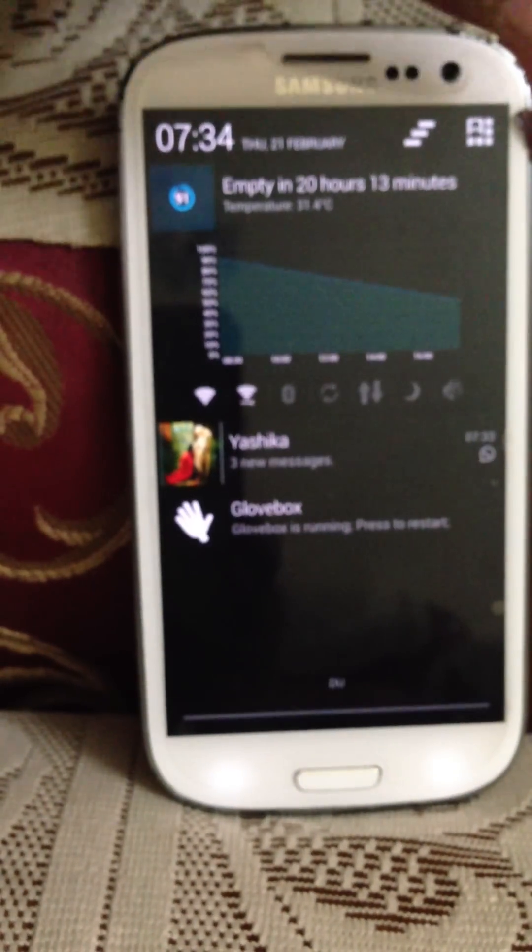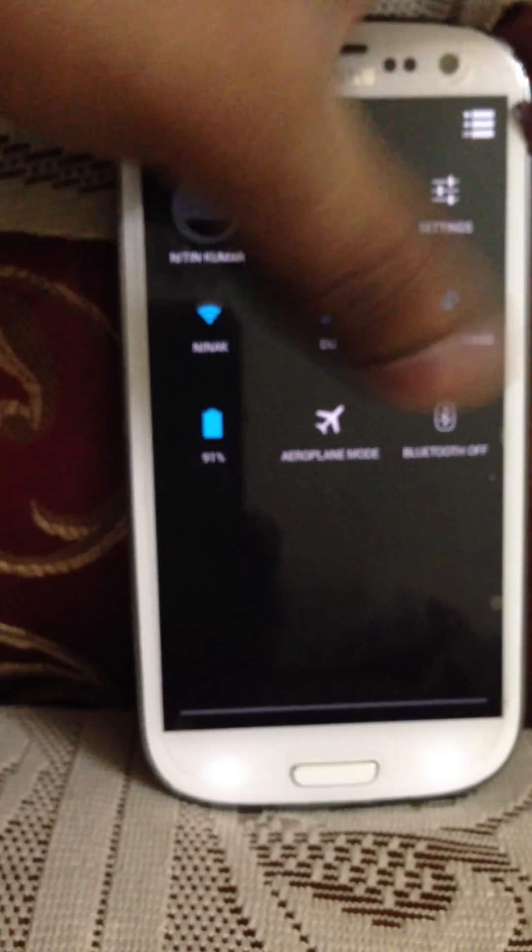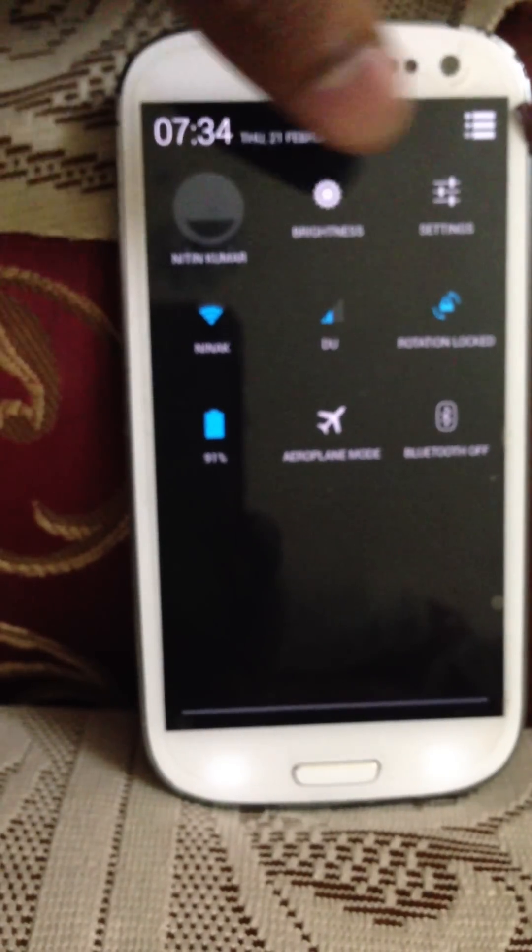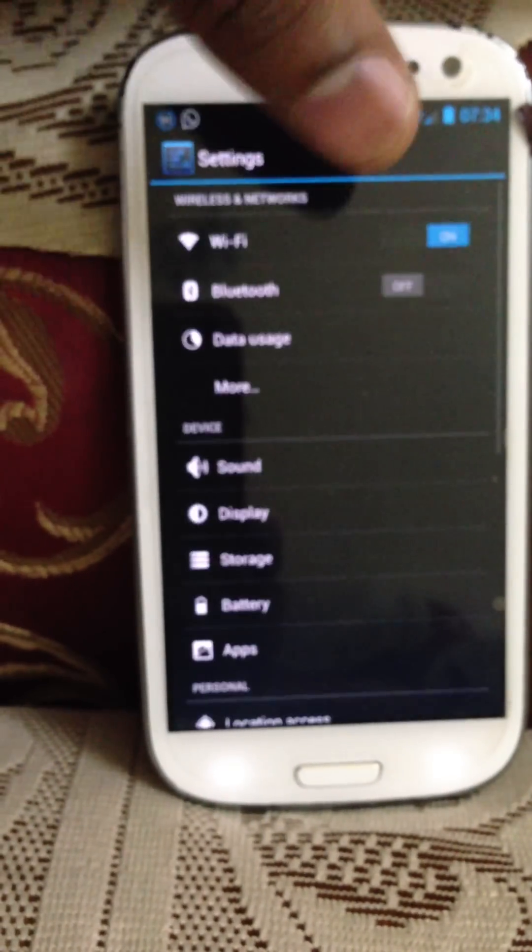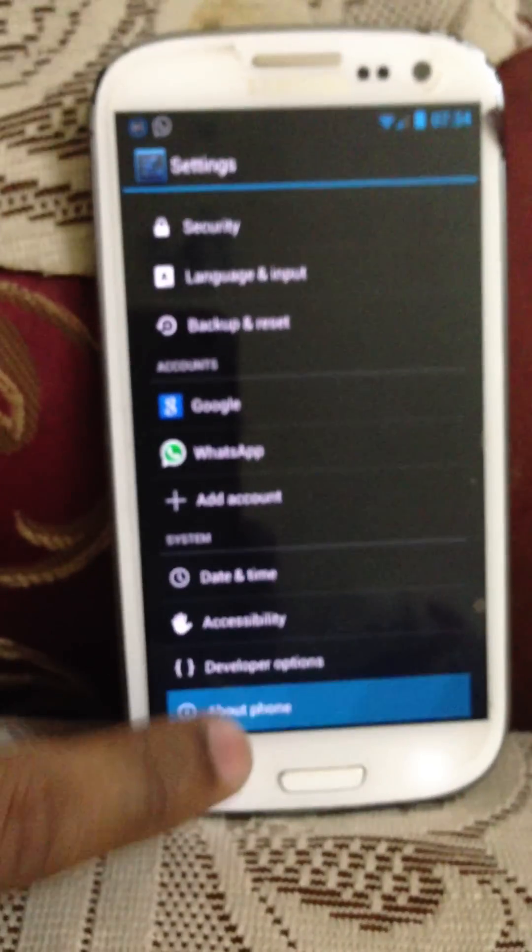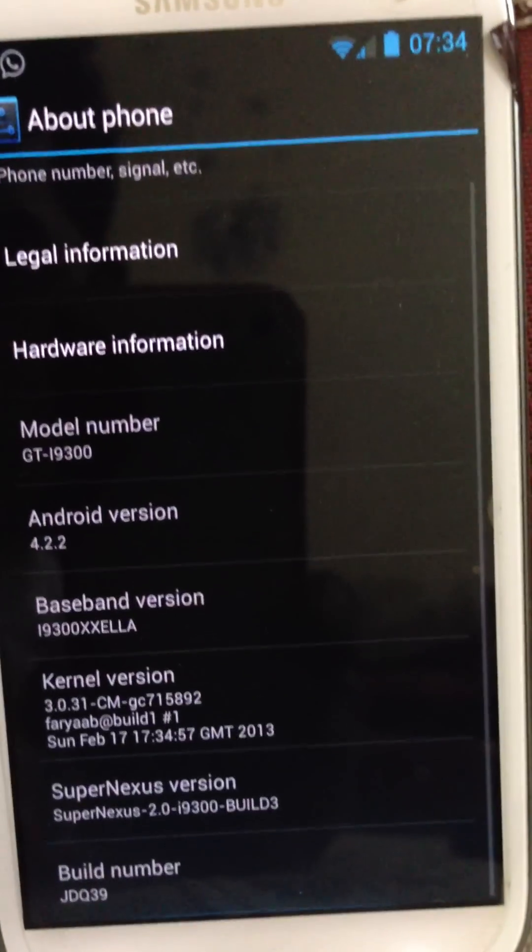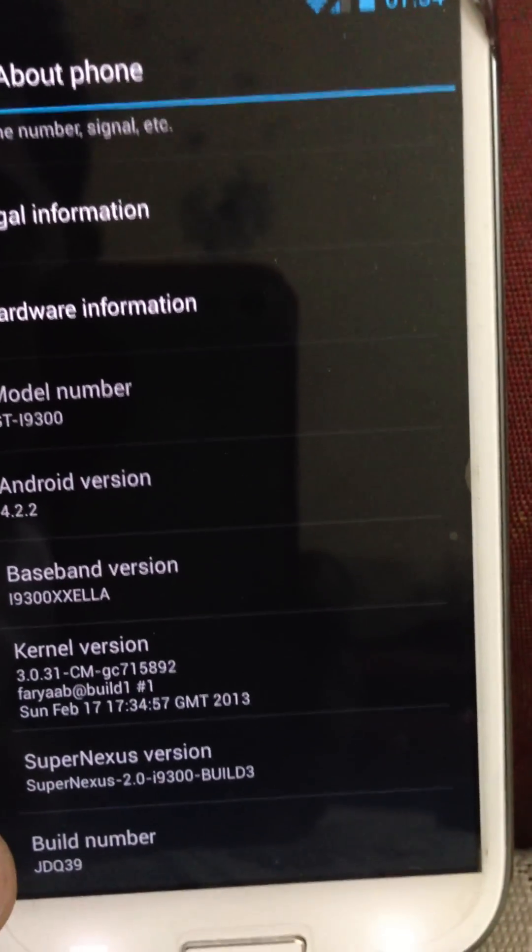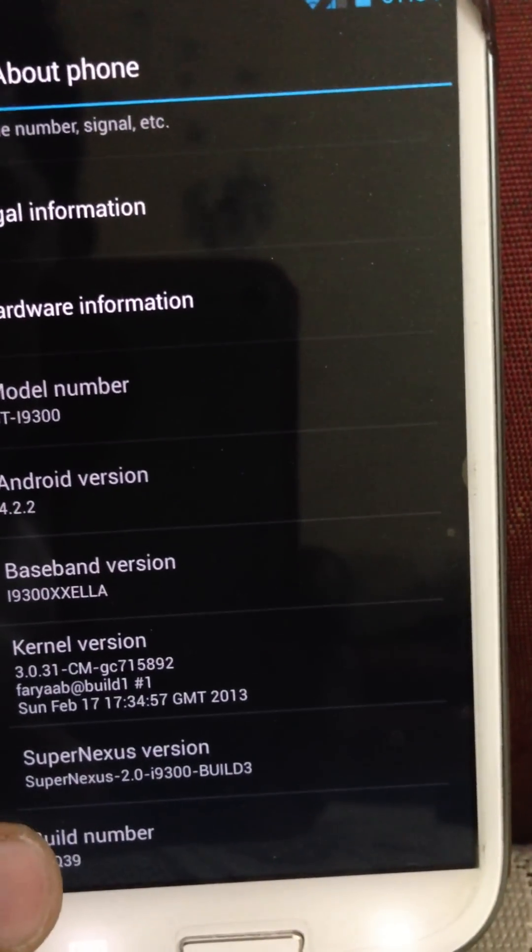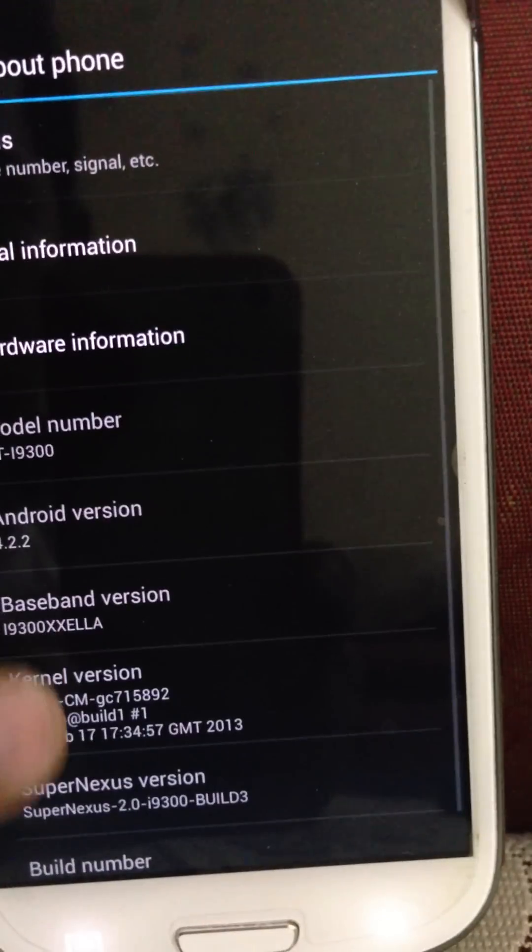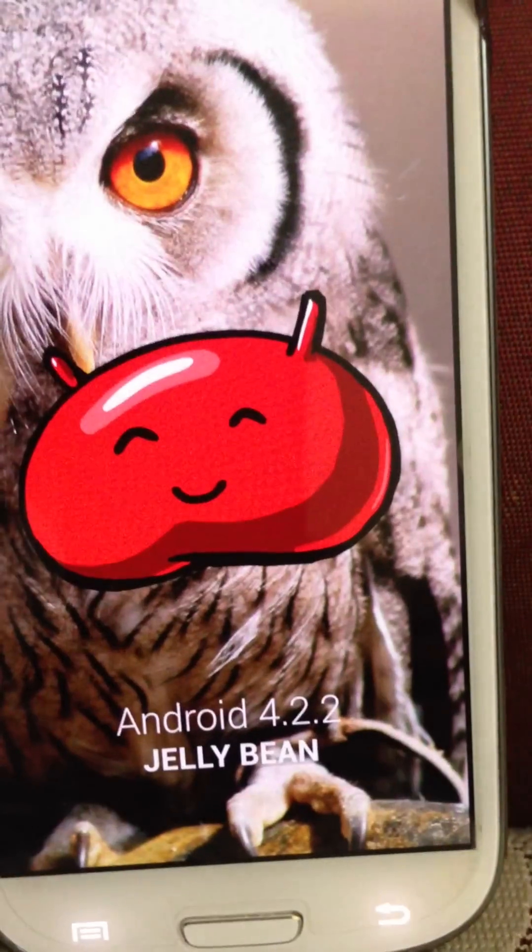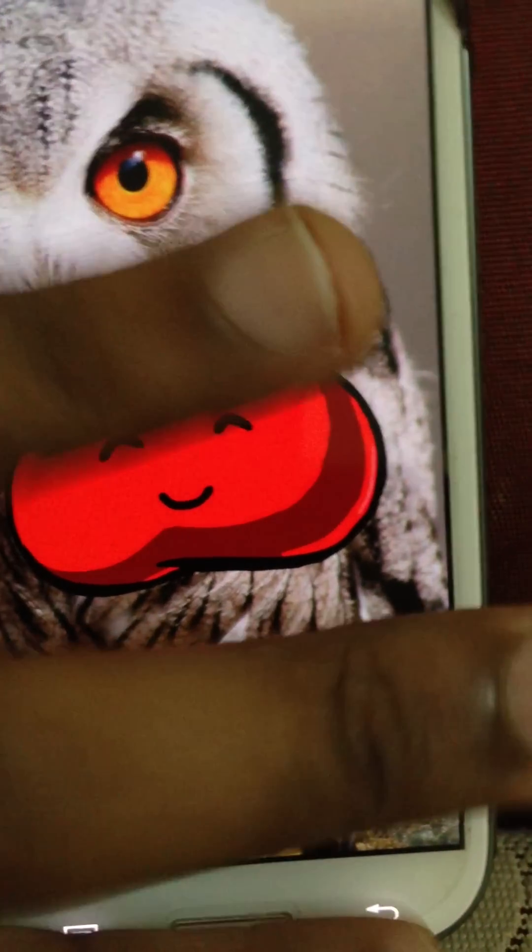You can pull it down, go into the settings, and click on about phone. And then you can see Android 4.2.2, Super Nexus 2 Build 3, Android Jelly Bean.